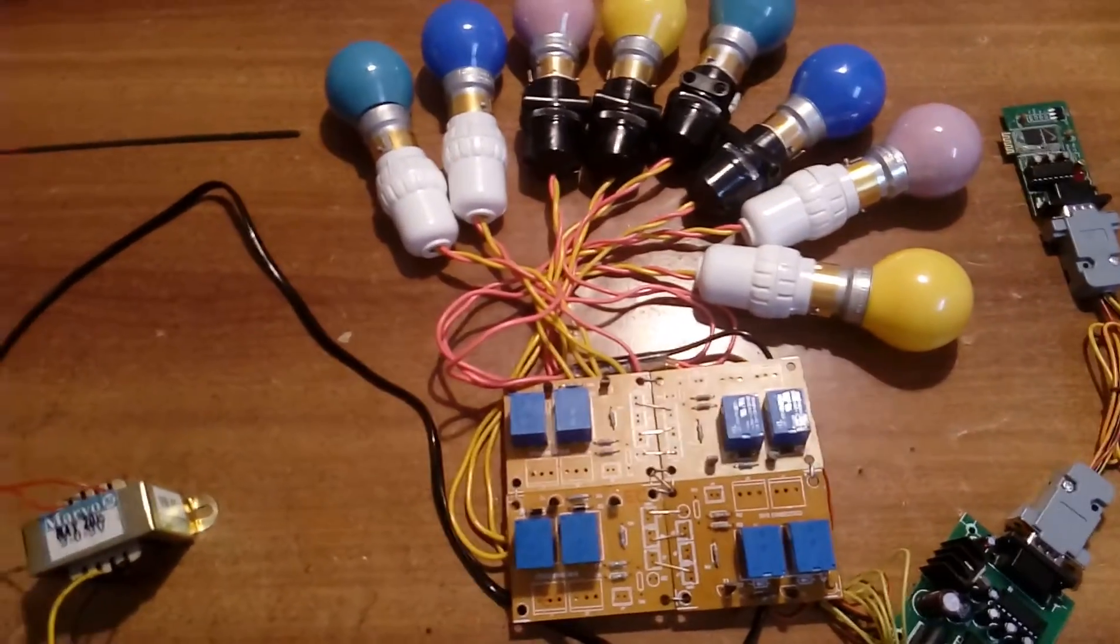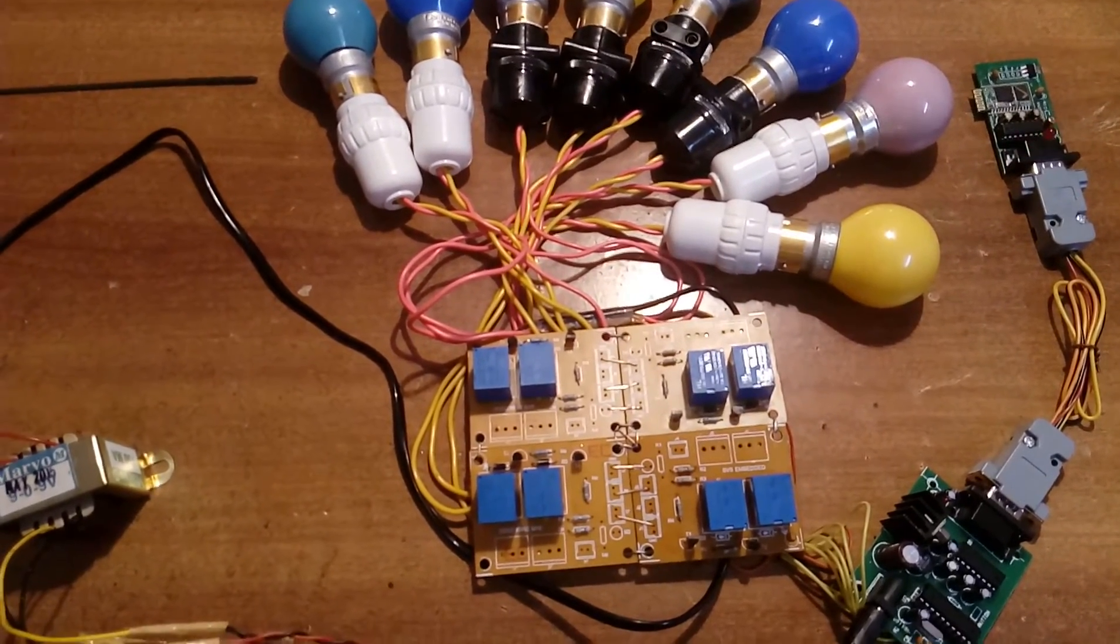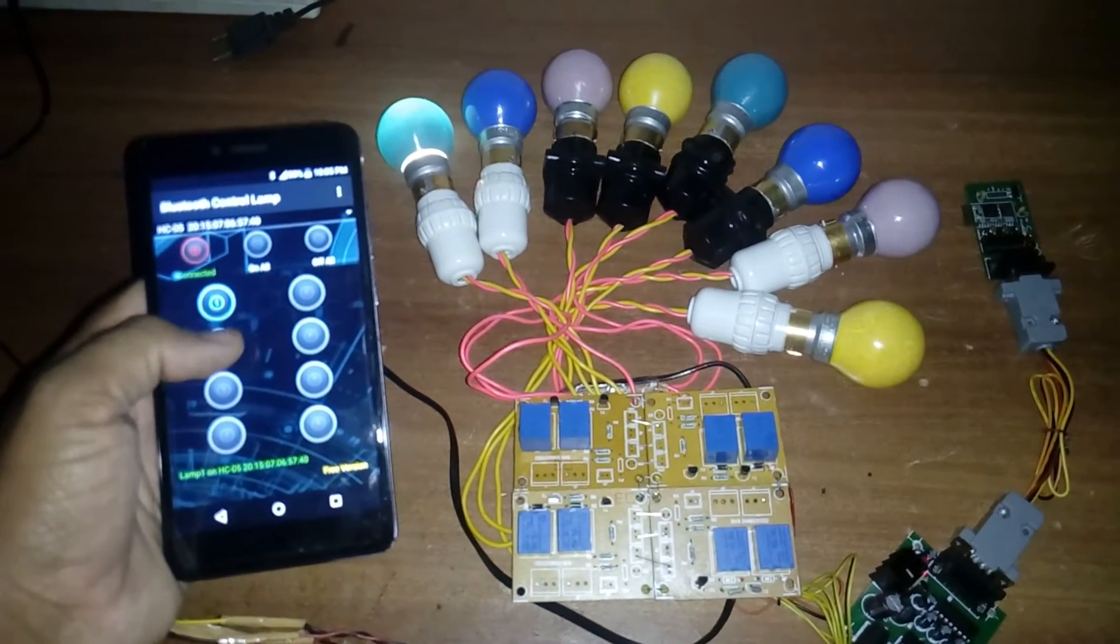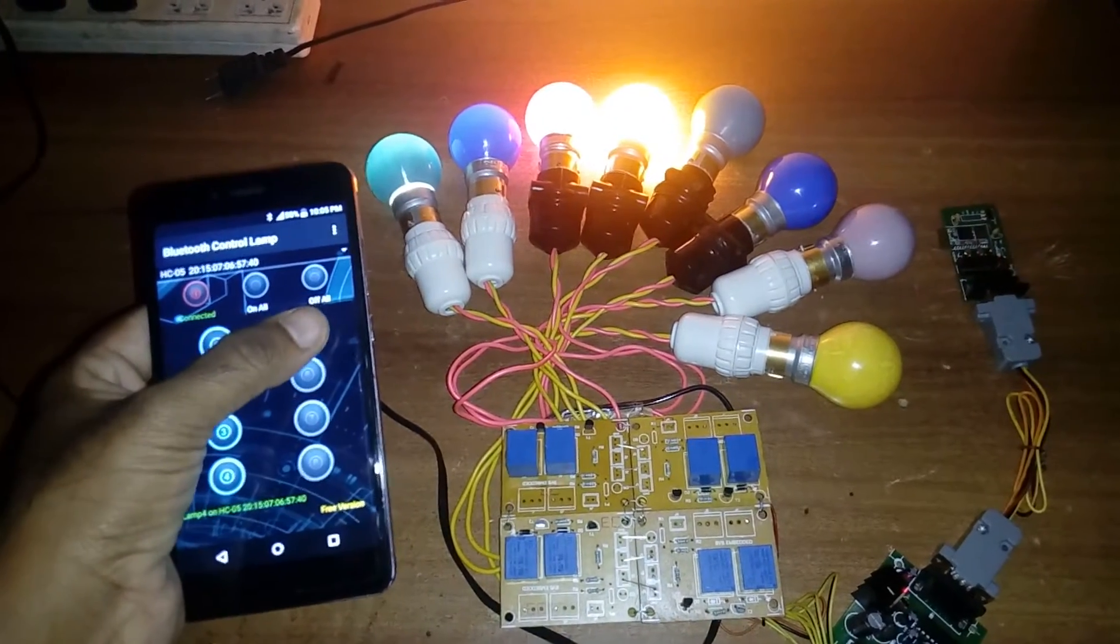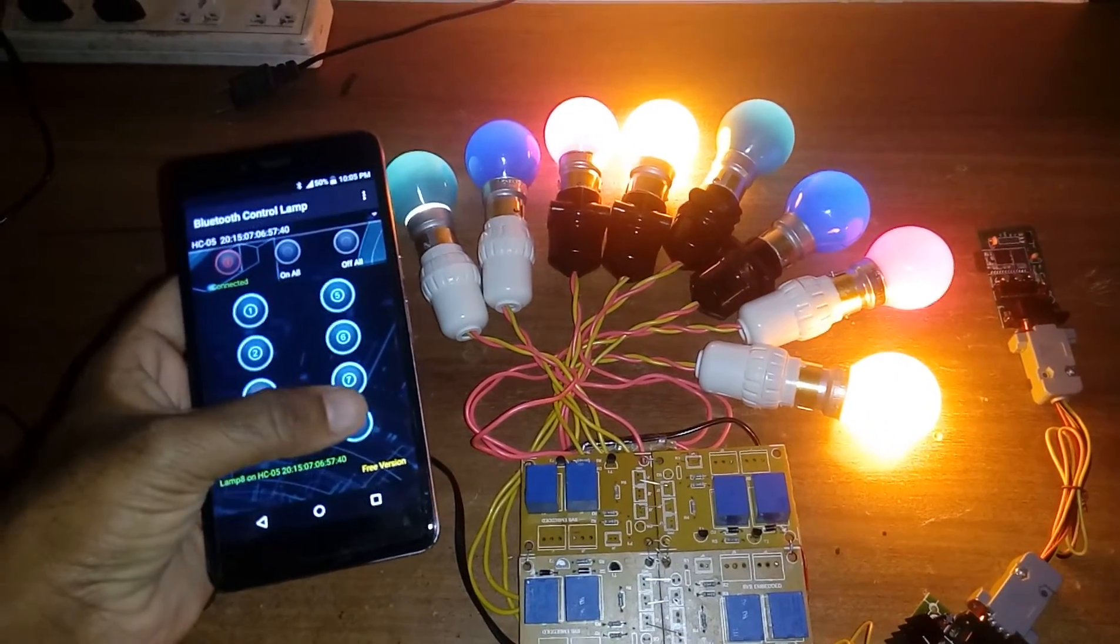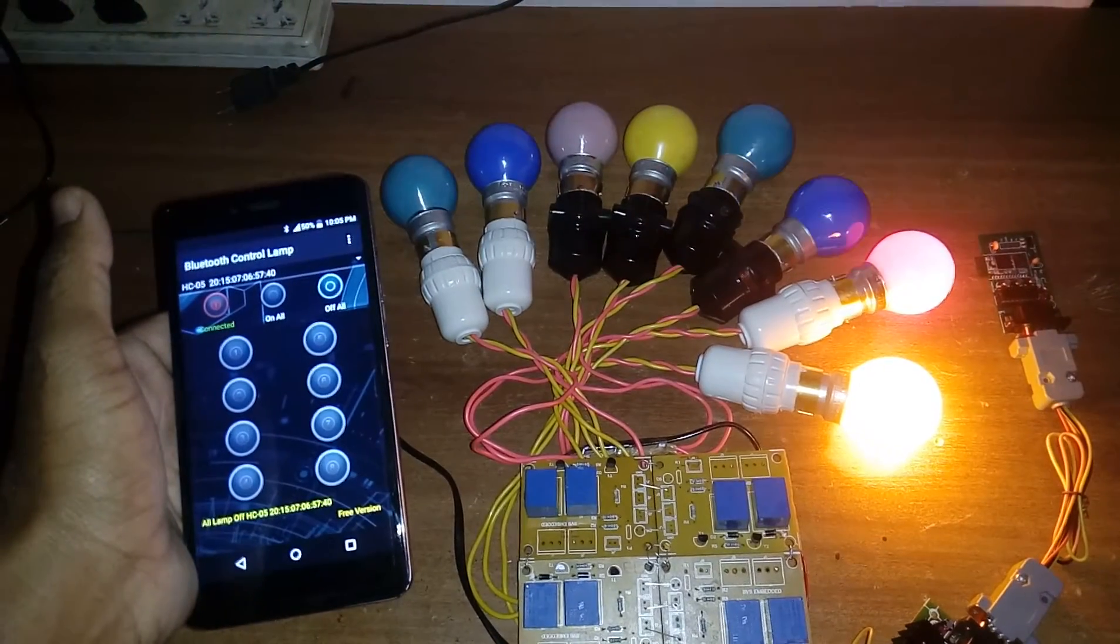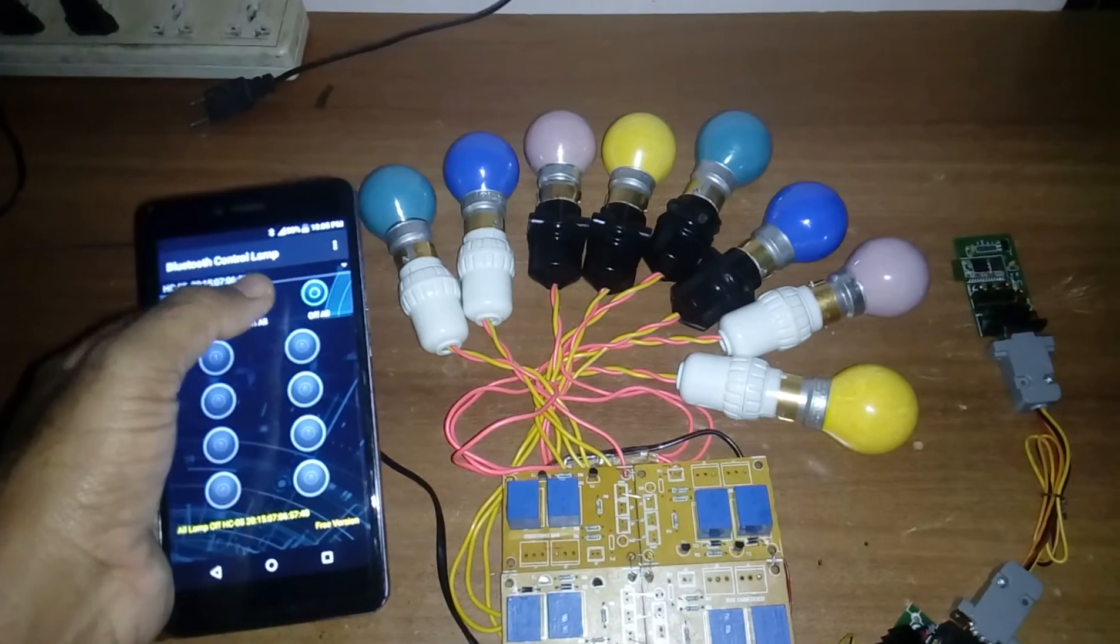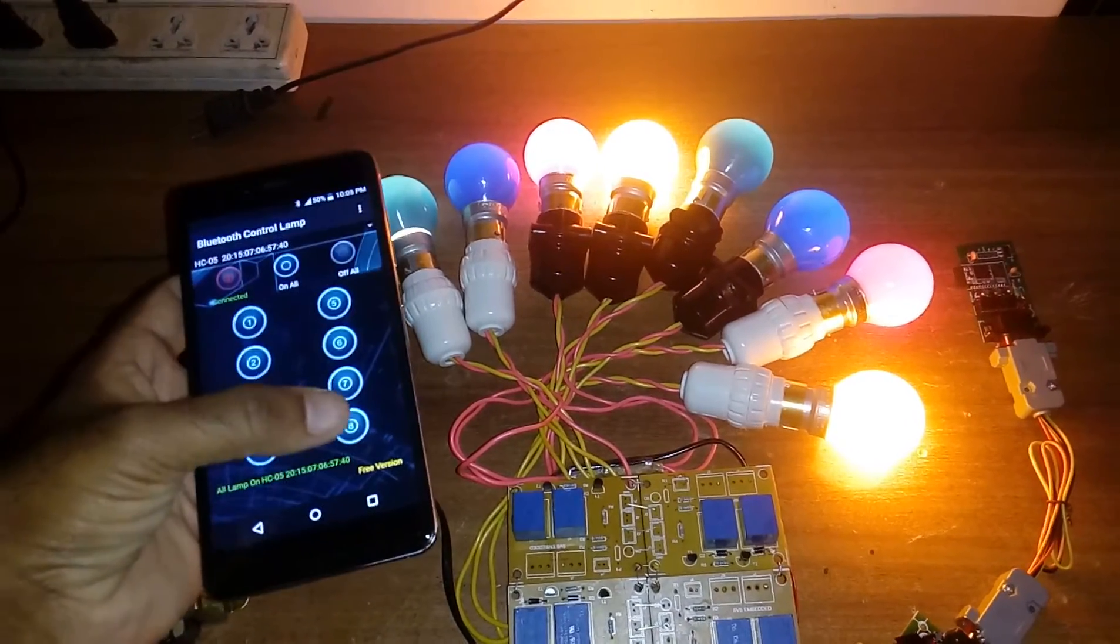Now we can see the AC bulbs turning on individually, one at a time.